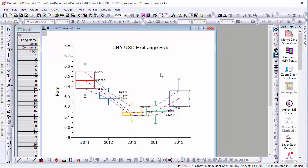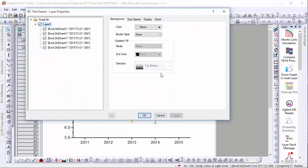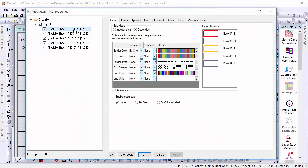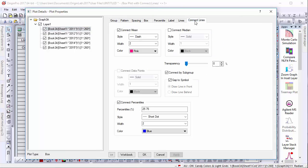The points on each box are connected together, and in Origin 2017 we've added a new Connect Lines tab to the Plot Details that easily allows users to connect the mean, median, and percentile lines.